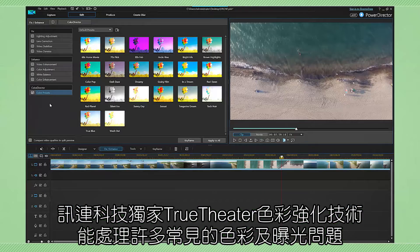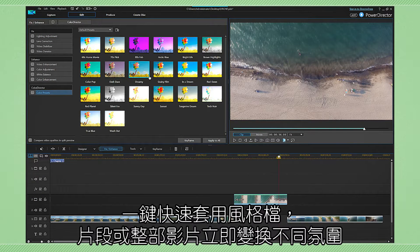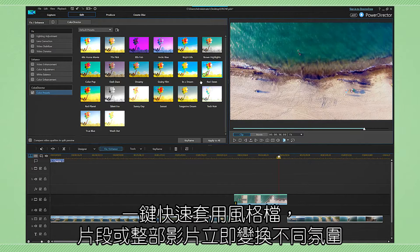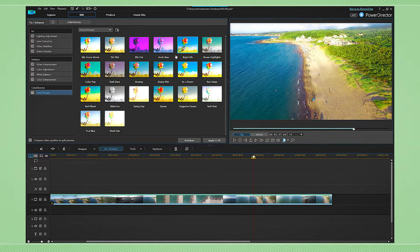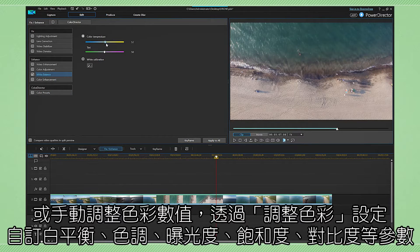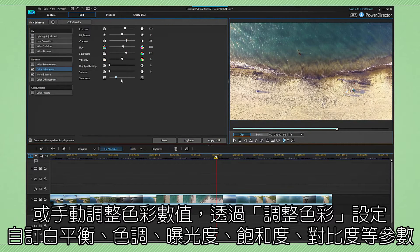Cyberlink True Theatre Color solves most of the common issues with colors and exposure. You can use one of the one-click color presets for adding cinematic atmosphere to a particular scene or a whole video, or choose to manually and easily fine-tune image settings such as white balance, tint, exposure, saturation, contrast, and many others.